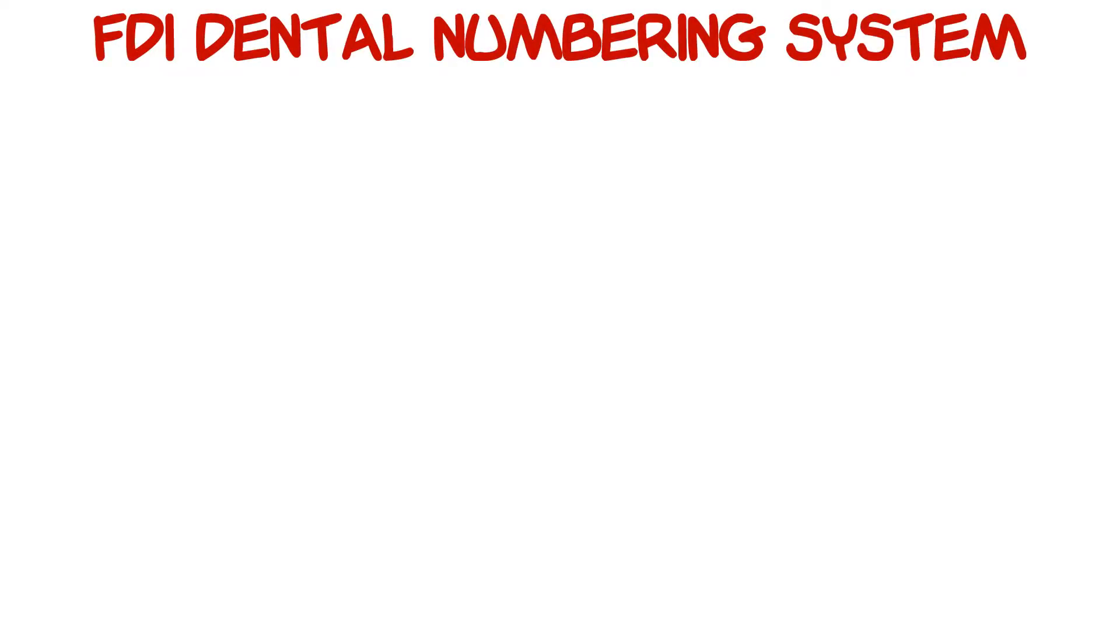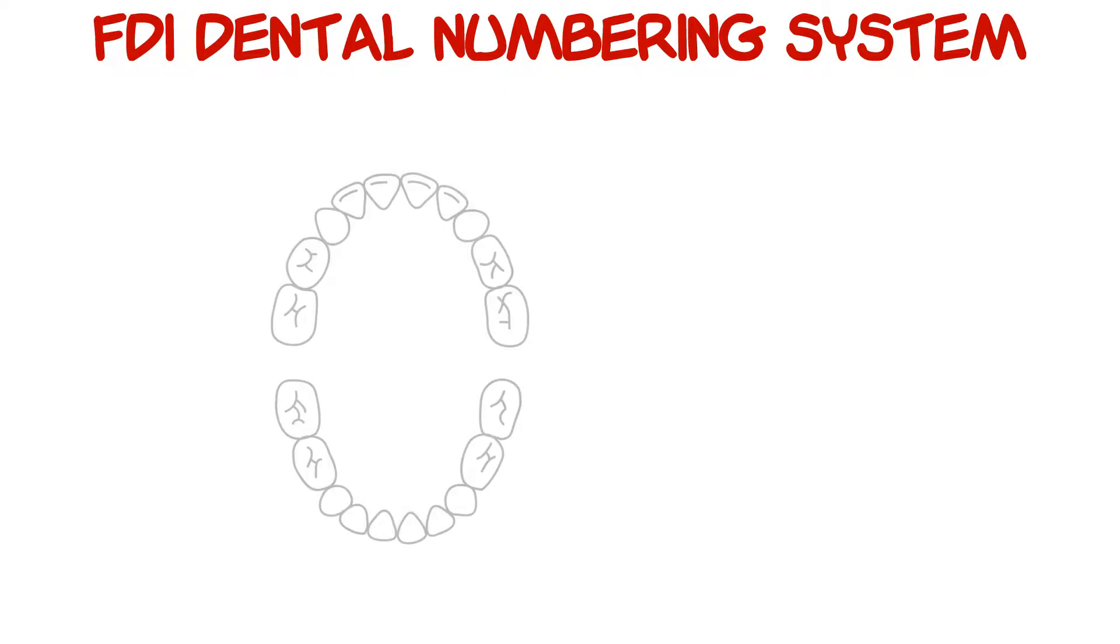First, let's go over the FDI numbering system for the primary teeth so that we're on the same page. We have up to 20 primary teeth in total: 10 upper teeth, also called maxillary teeth, and 10 lower teeth, also called mandibular teeth.